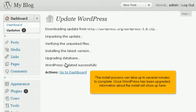The install process can take several minutes to complete. Once WordPress has been upgraded, information about the install will show up here.